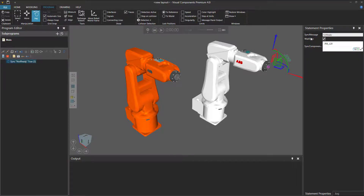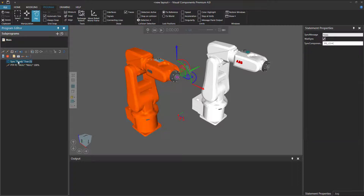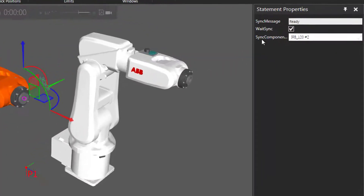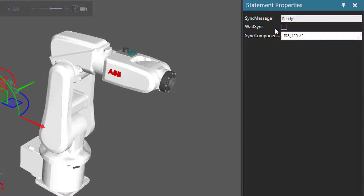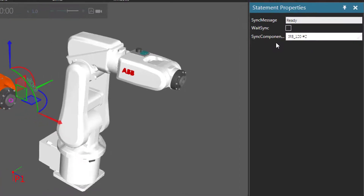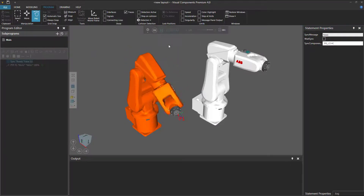So to fix that, you can either change the Sync message back to what it was, or select the orange robot, go to the Program Editor panel, select the Program Synchronized statement, and instead of waiting to receive a Ready message from the white robot, clear the Wait Sync checkbox. Now the orange robot will send the Sync message and then execute the next statement in its program. If I run the simulation, that's exactly what happens — the orange robot goes down to the floor.